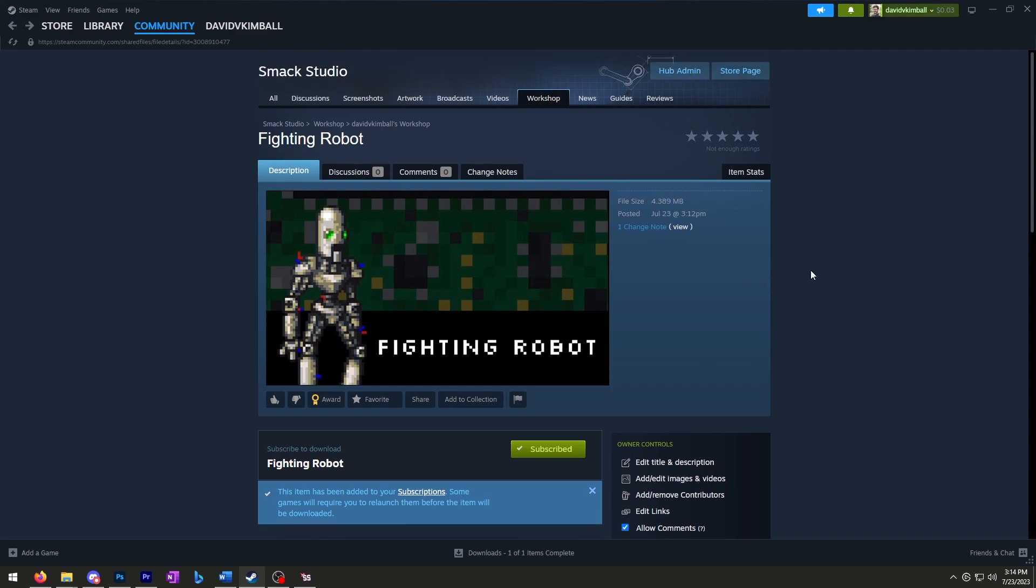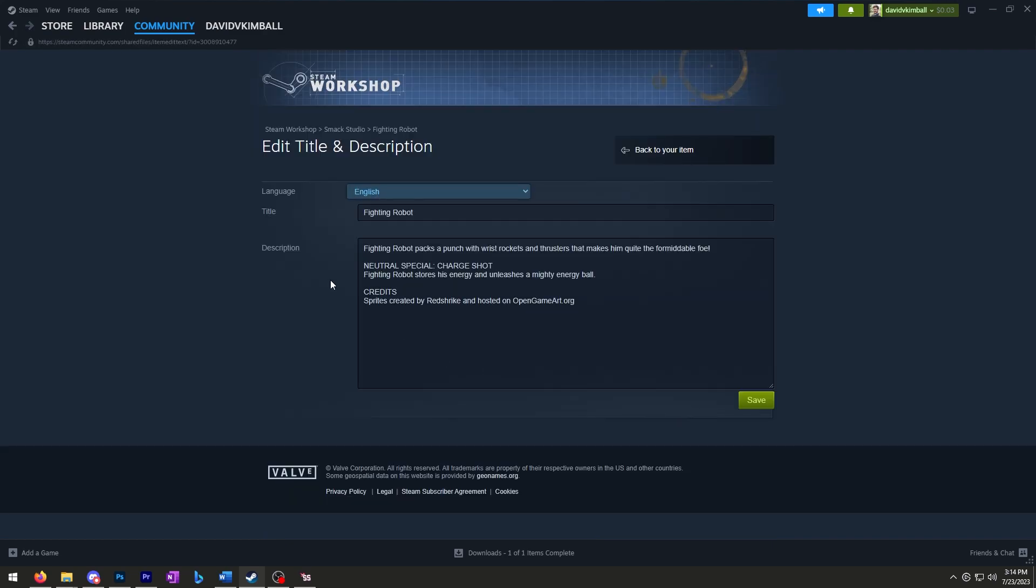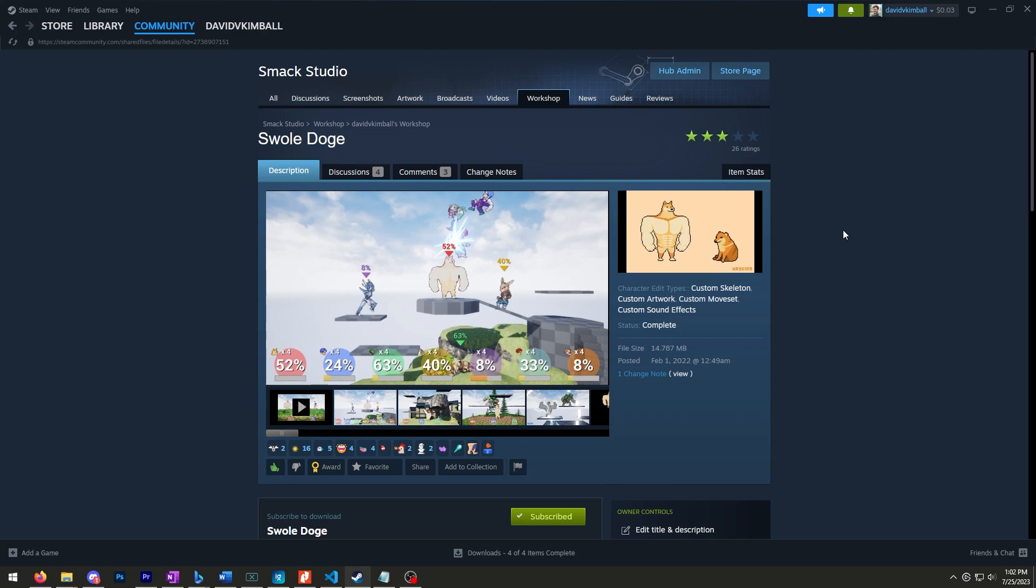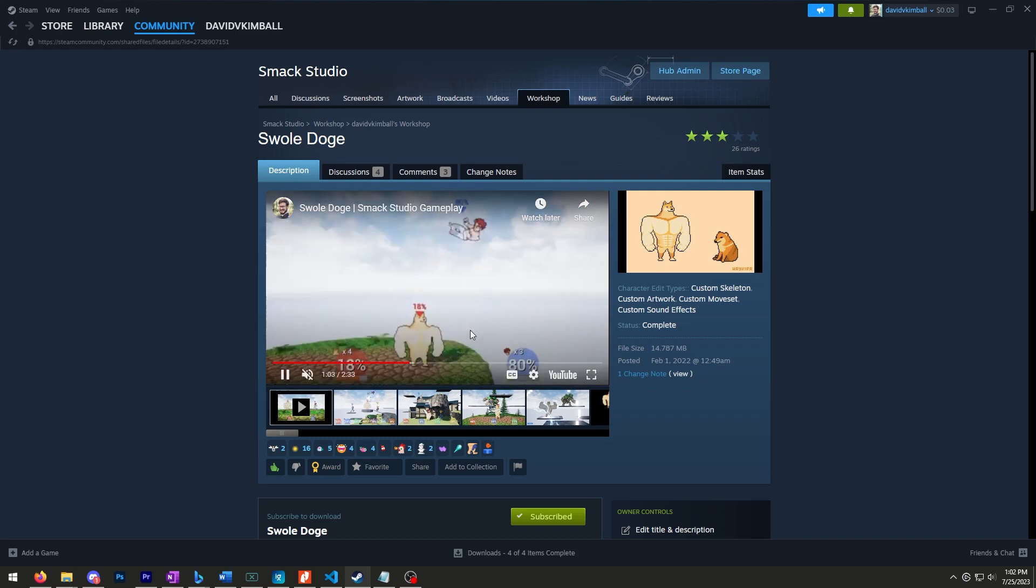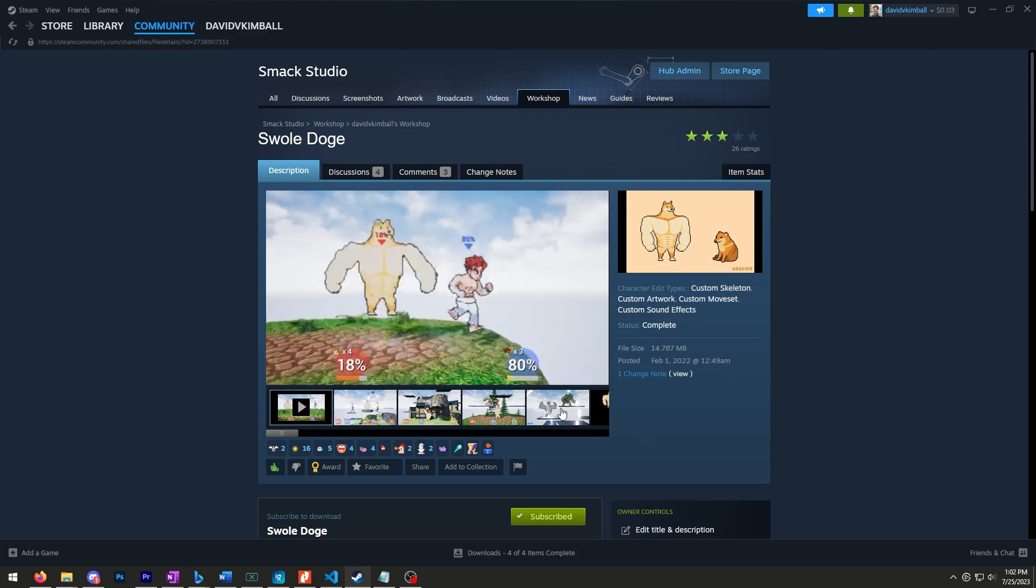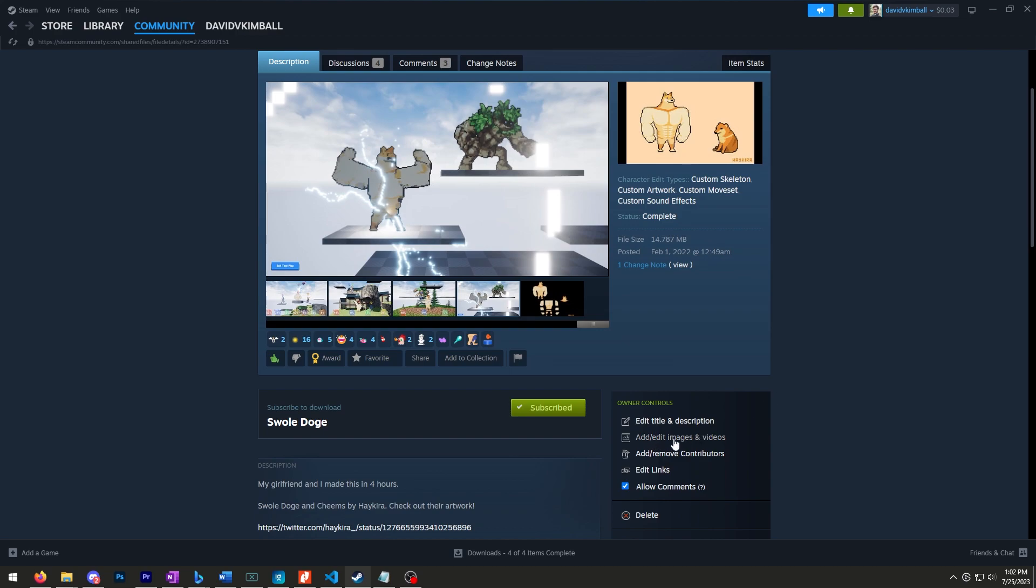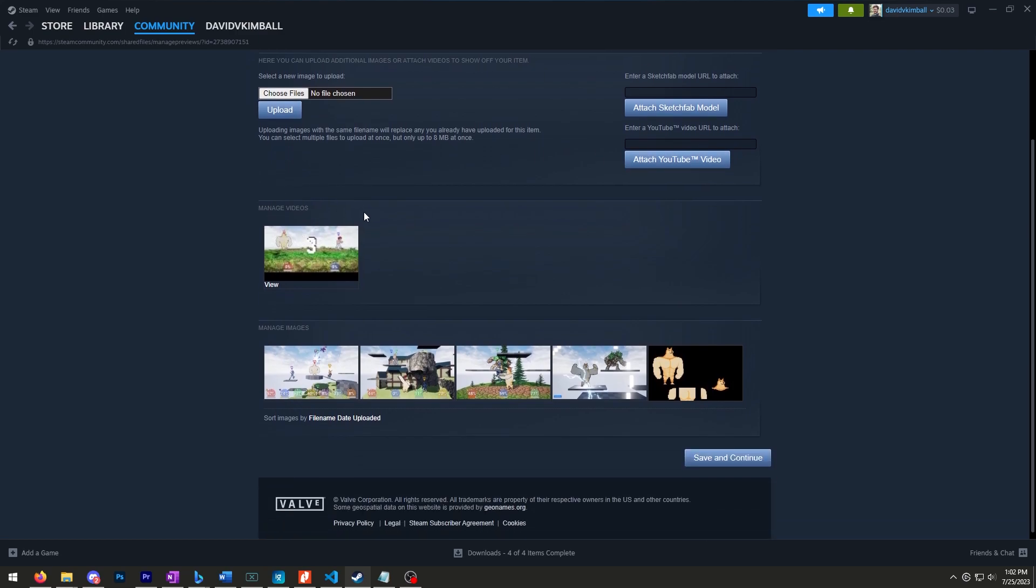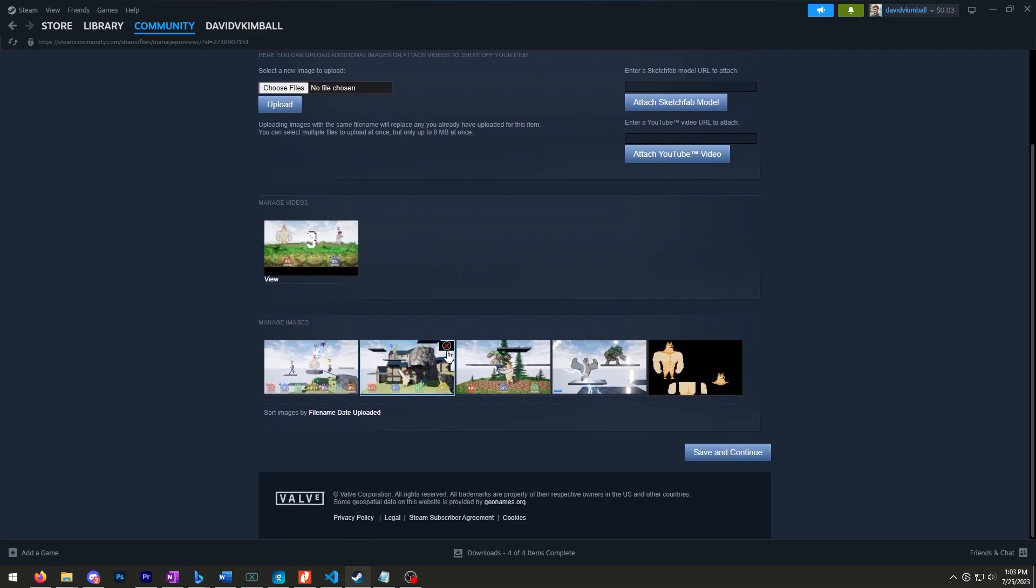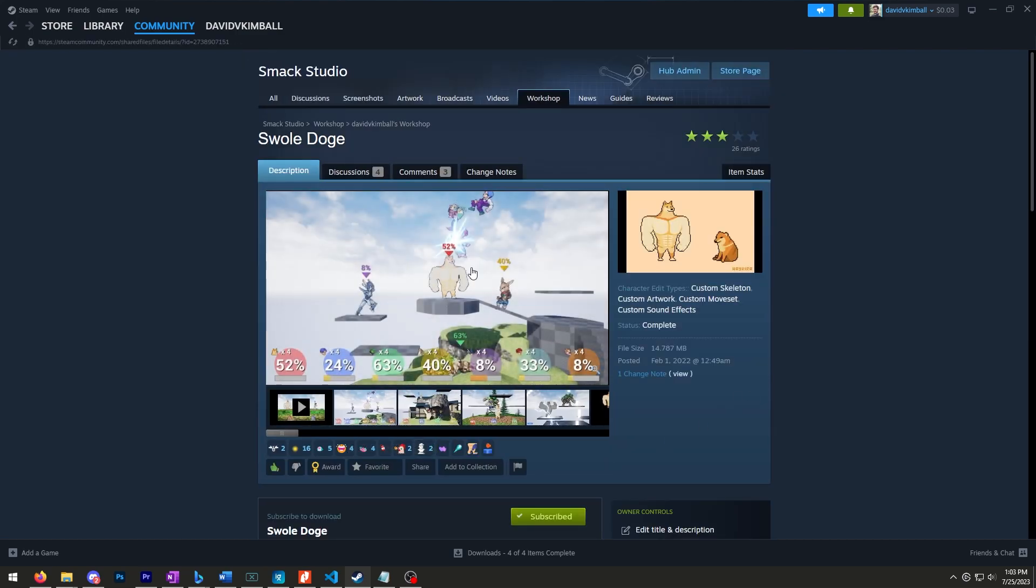Let's say we want to update this entry. You can select edit title and description from here and make those changes. Let's use this other entry, Swole Doge, as an example of how to add additional media—screenshots, auto-playing videos, etc.—to give your entry more flair and zest. Go down to add/edit images and videos. From here you can attach a YouTube video by posting a URL, upload images (preferably 16 by 9), and remove them as well. When you hit save and continue, you go back to your entry and they'll be on your item.